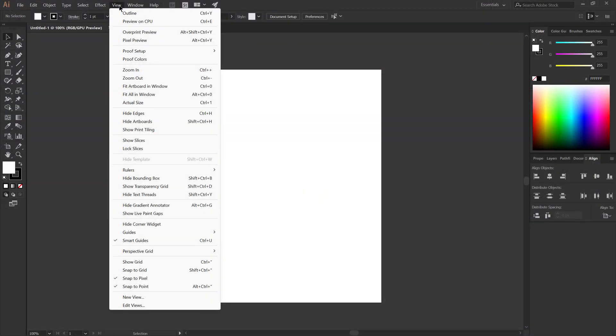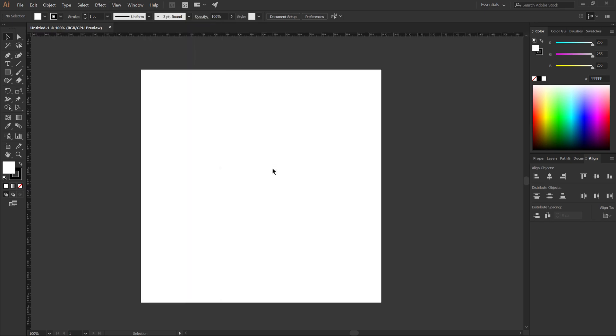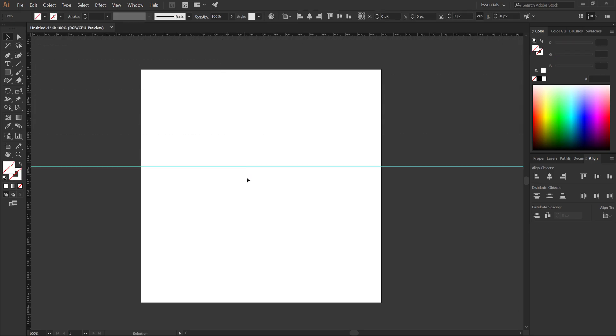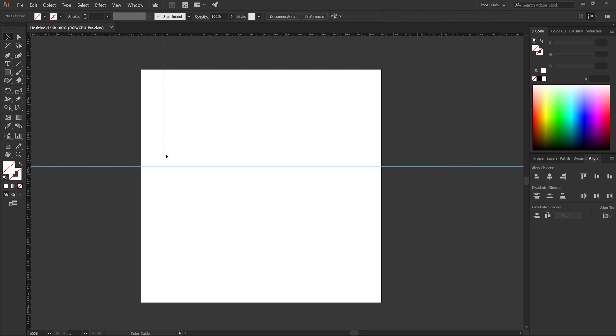You need two guides. To make that, go to view menu, rulers, show rulers, or press Control plus R. Click and drag from top to bottom to make the horizontal guide. Click and drag left to right to make the vertical guide.